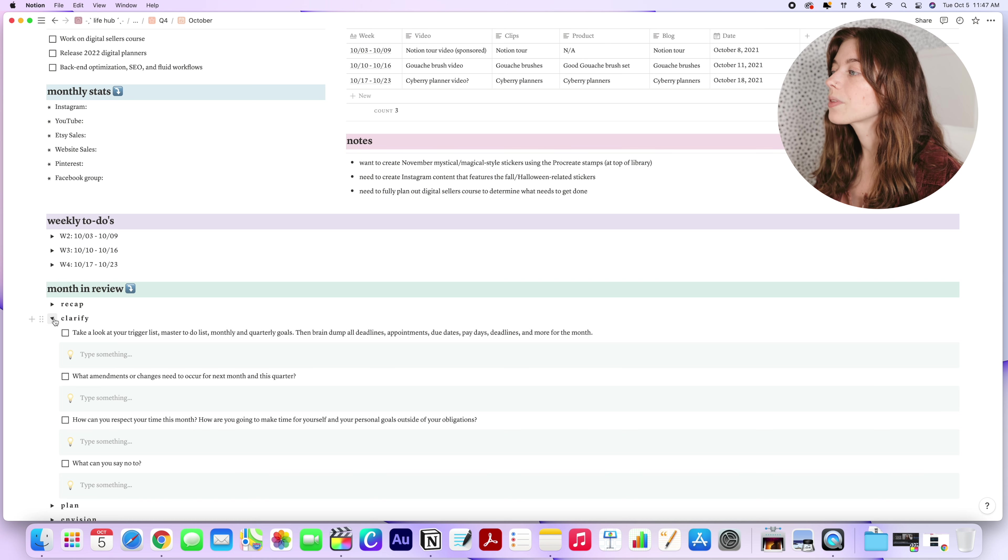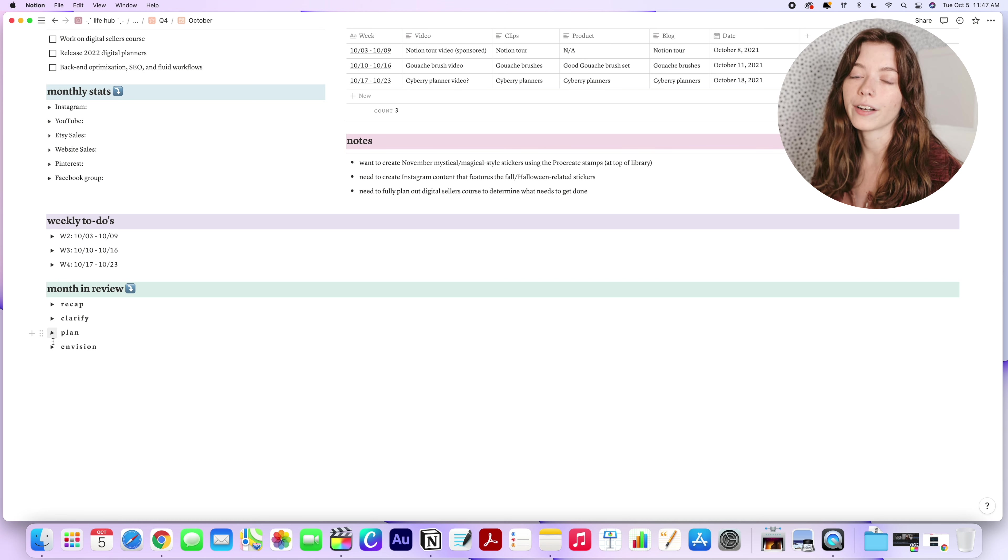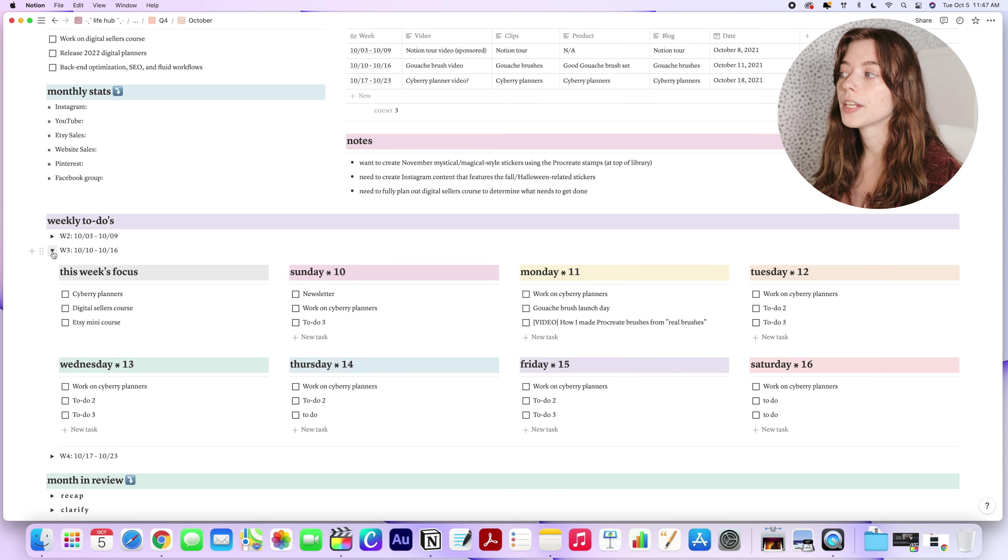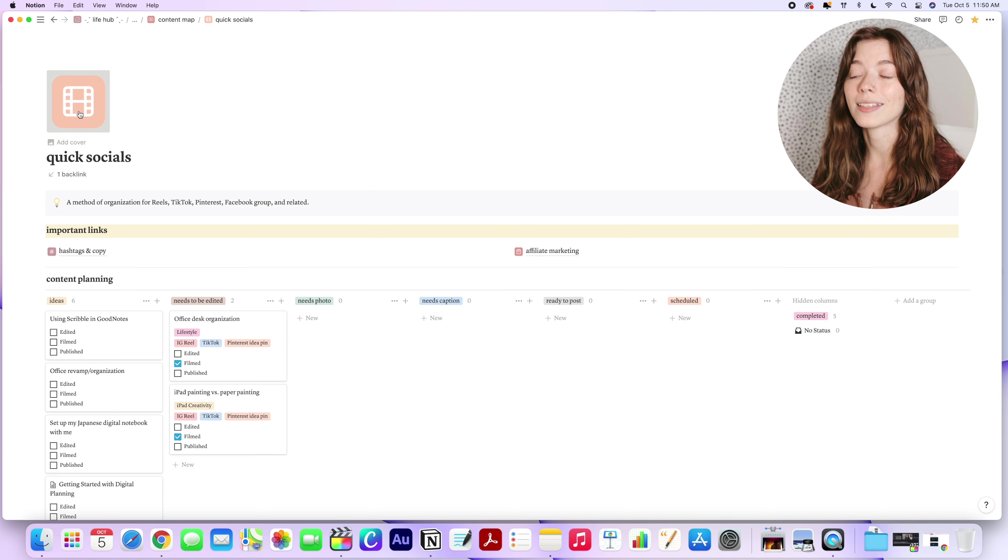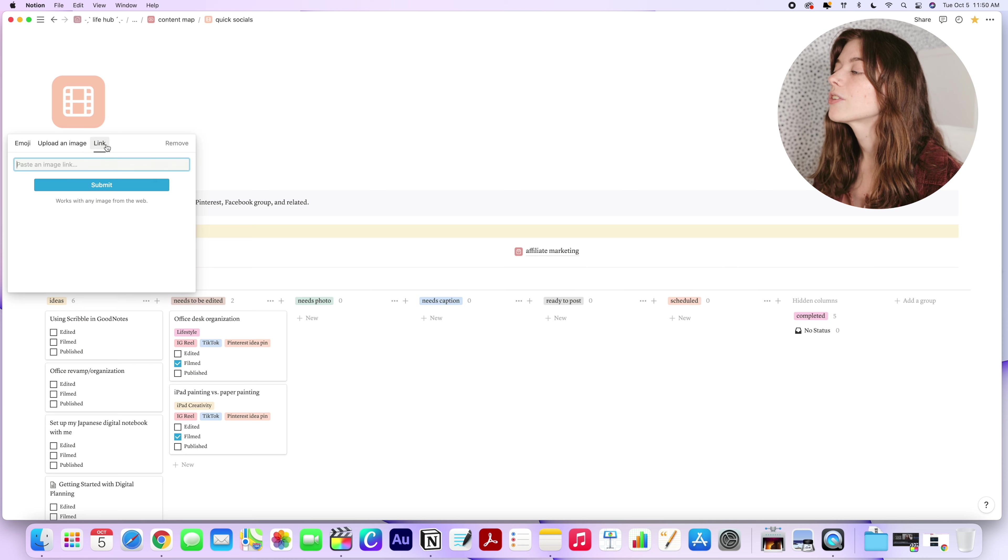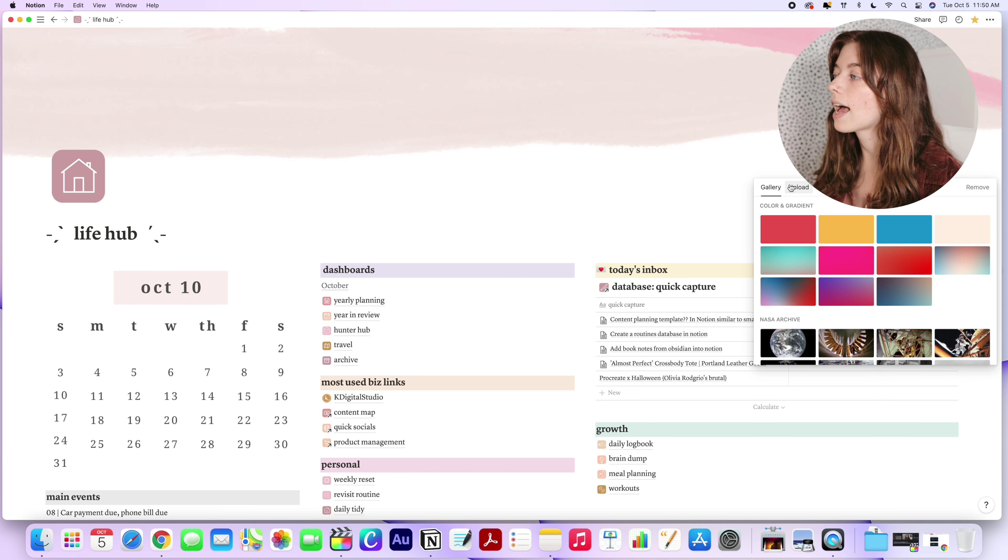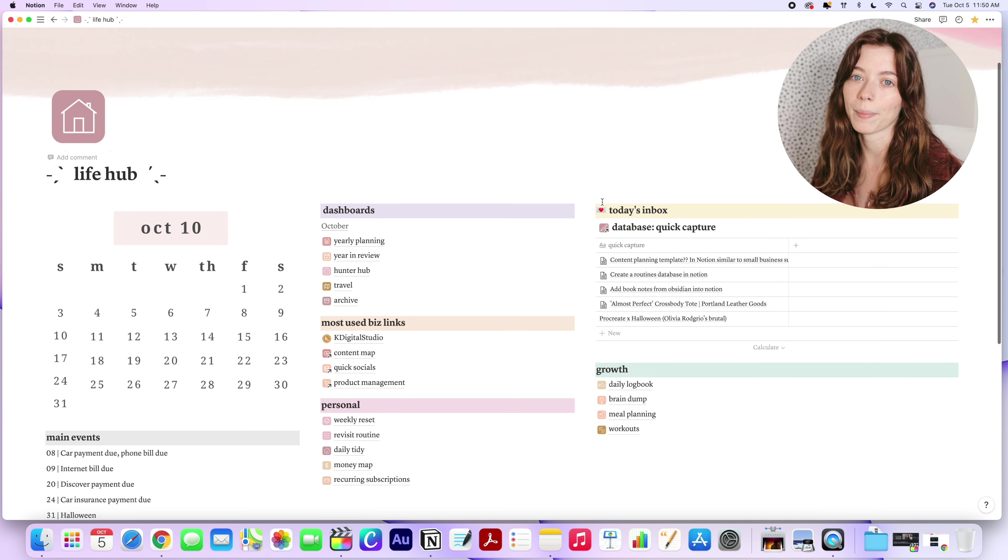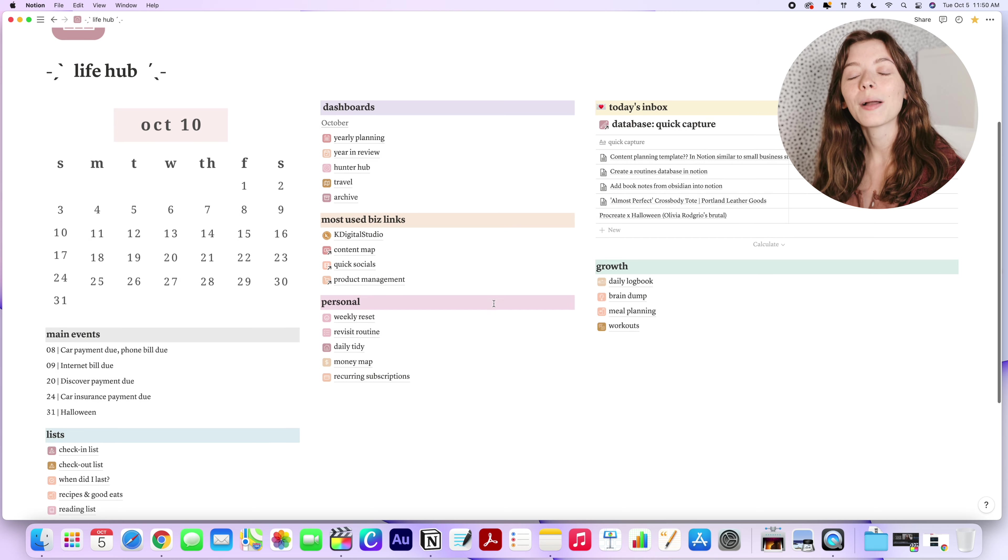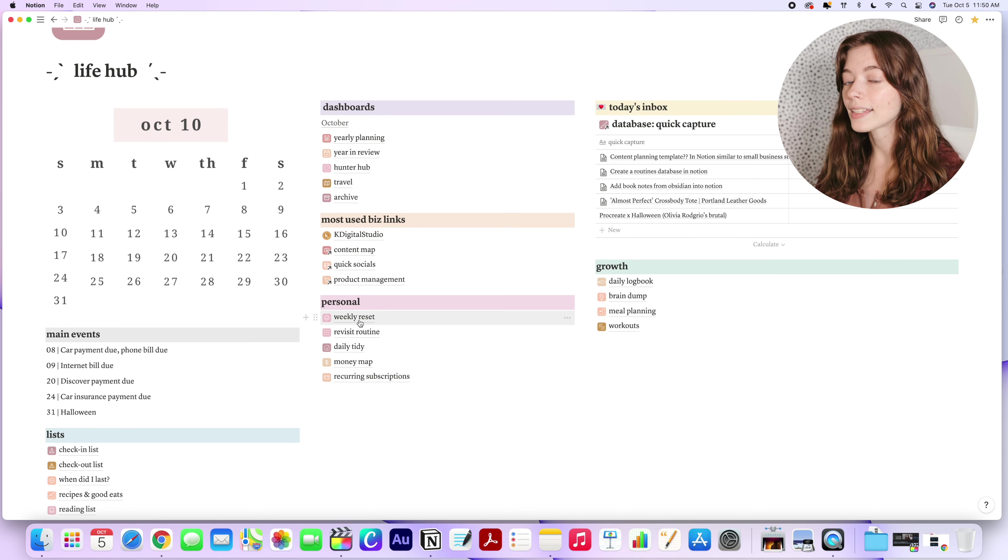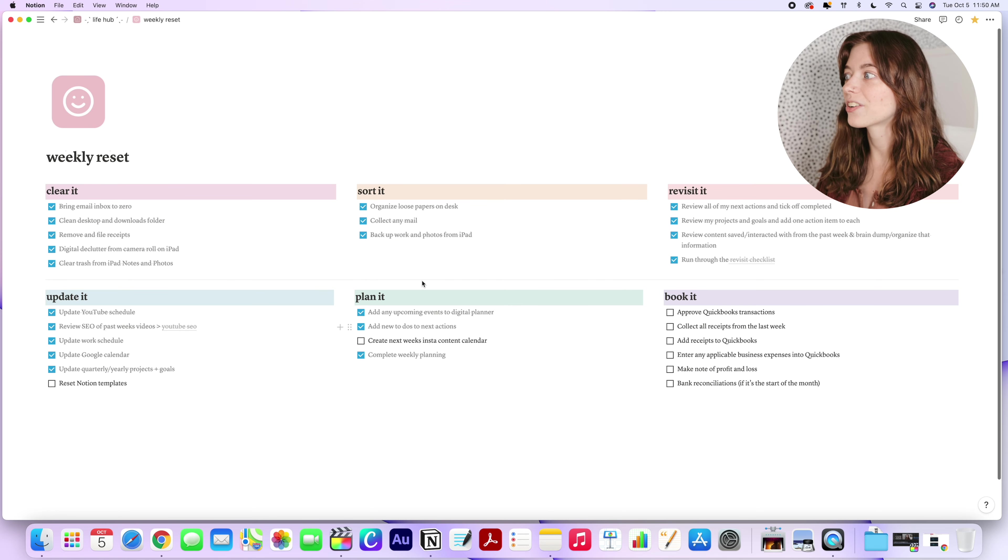And of course, with all of my templates, I've customized the interface to fit my aesthetic. With each page in Notion, you can customize the icons and the cover pages. So I've designed these icons and covers to use across all of my pages. And I will share a bit later in the video how you can access the same icons and covers that I've created.